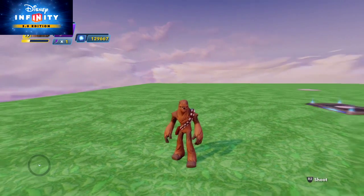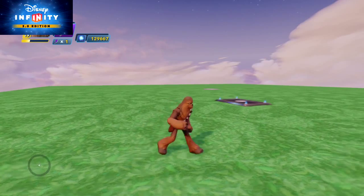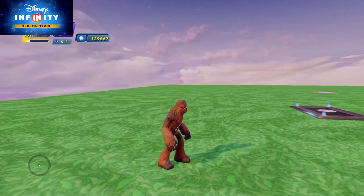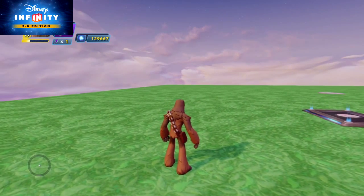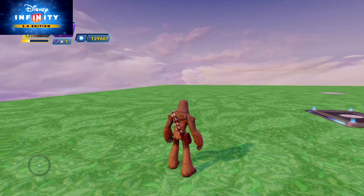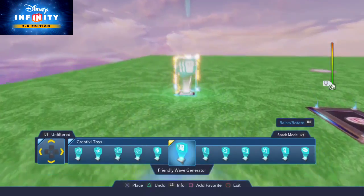Hello everyone, this is Cimmerian and in this tutorial we are going to talk about the new options available with some of the generators in Disney Infinity 3.0.